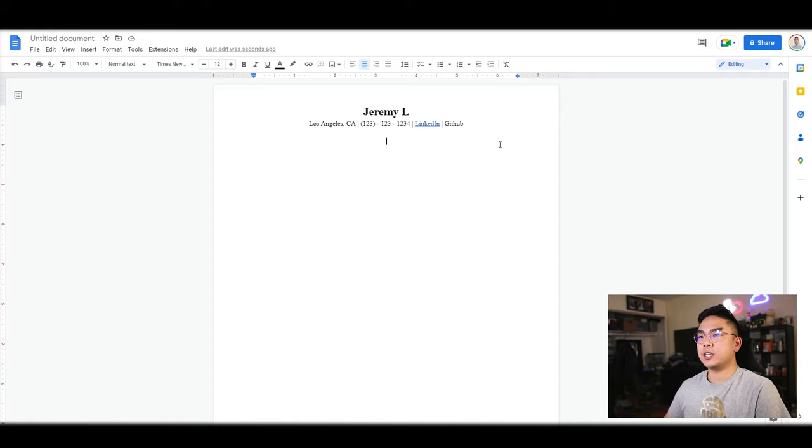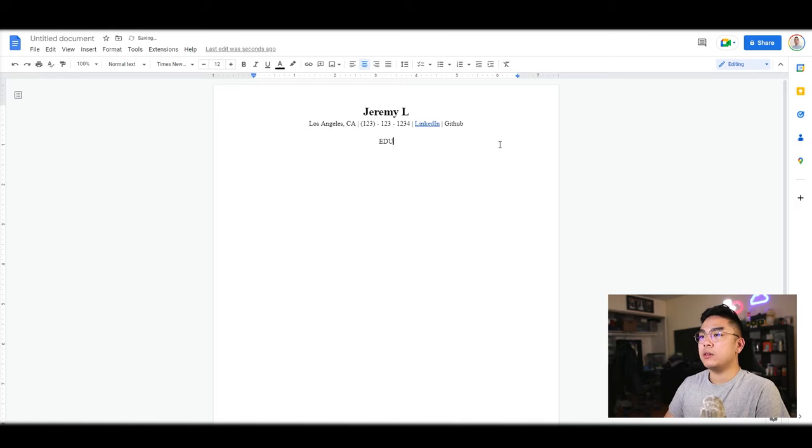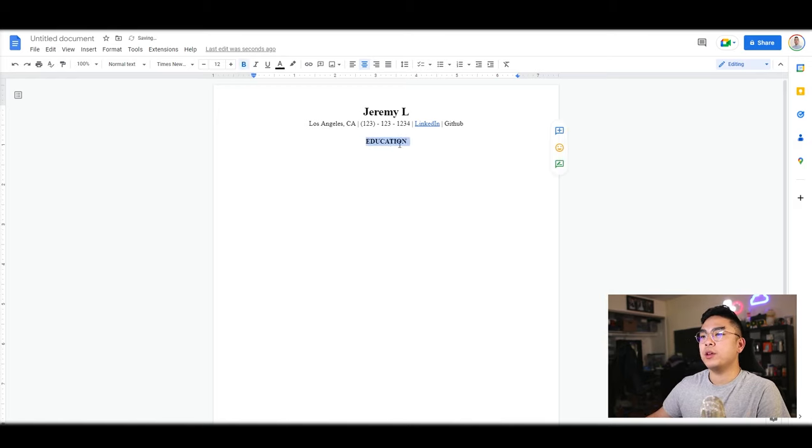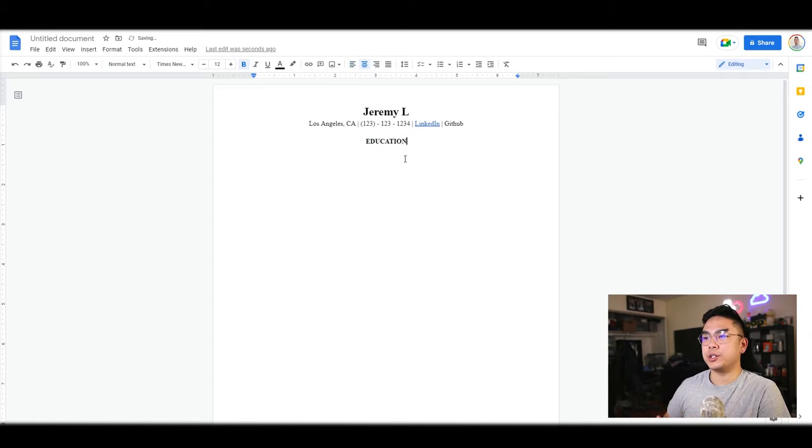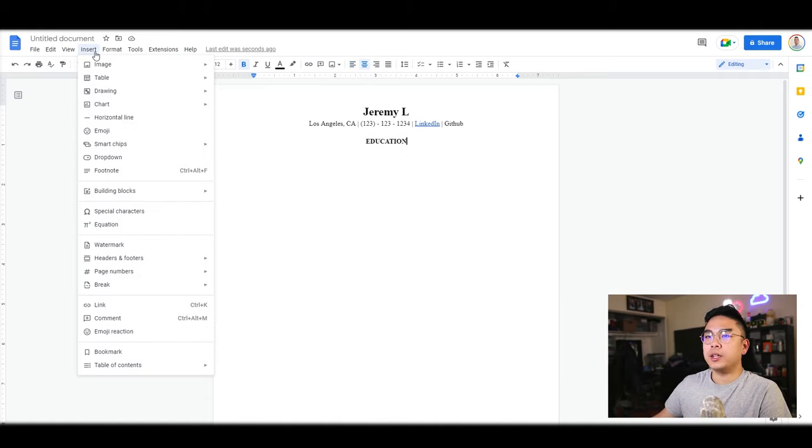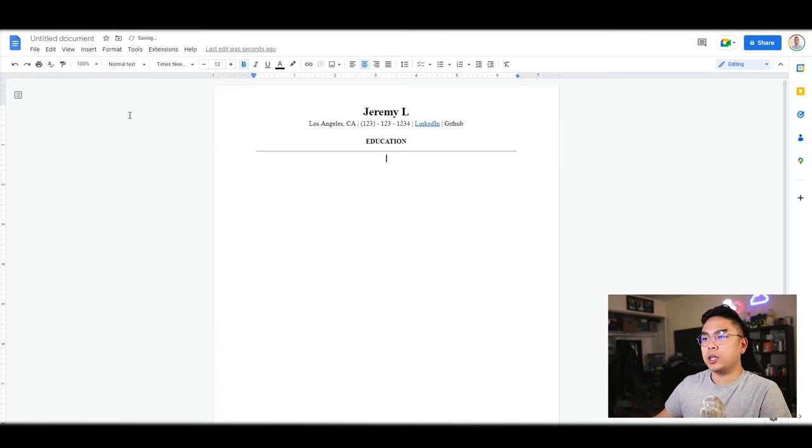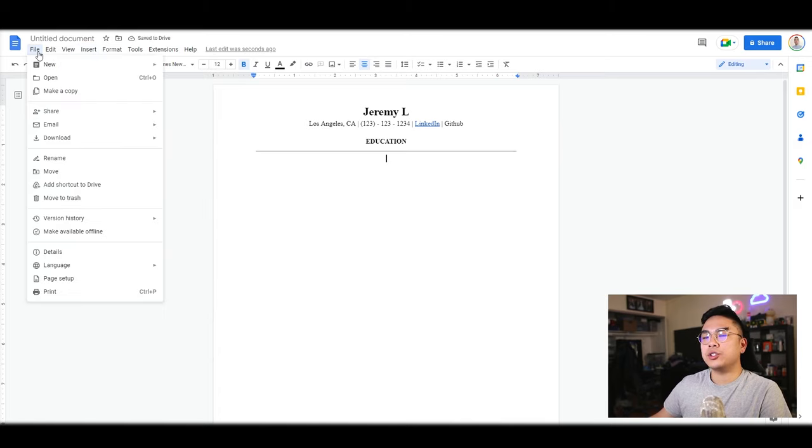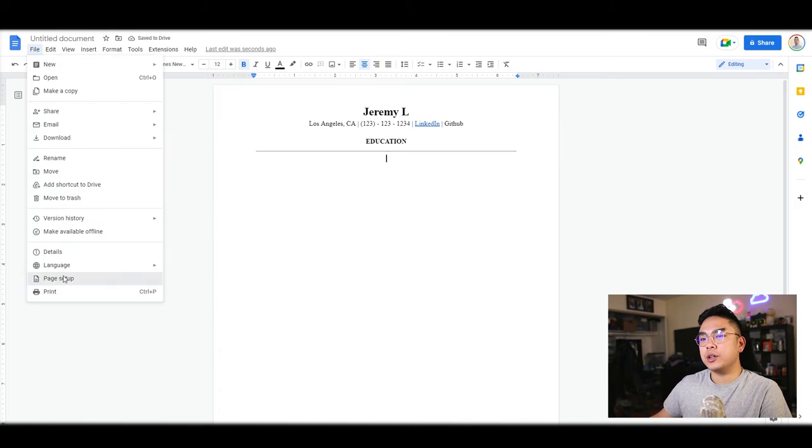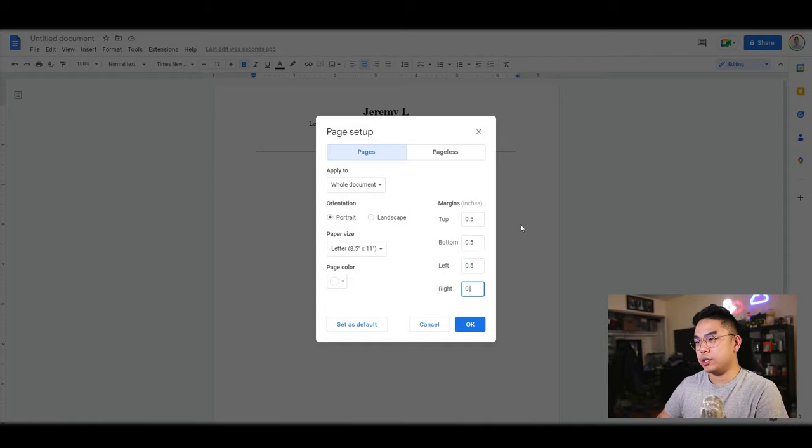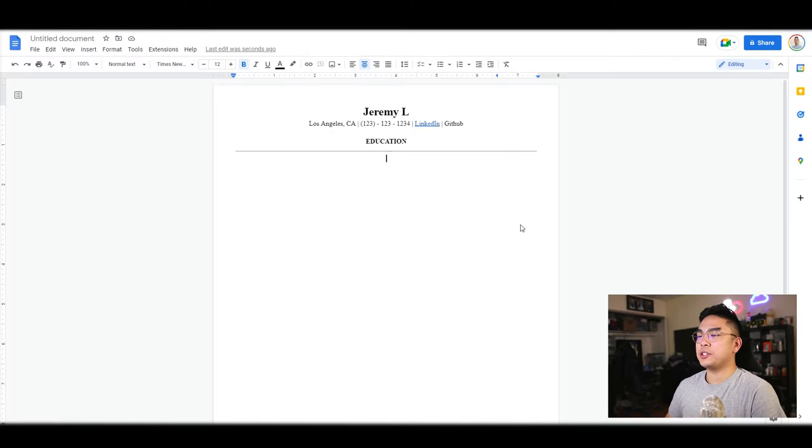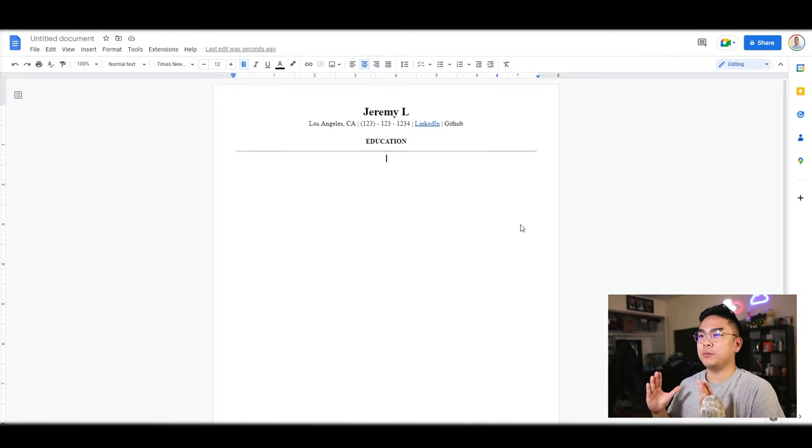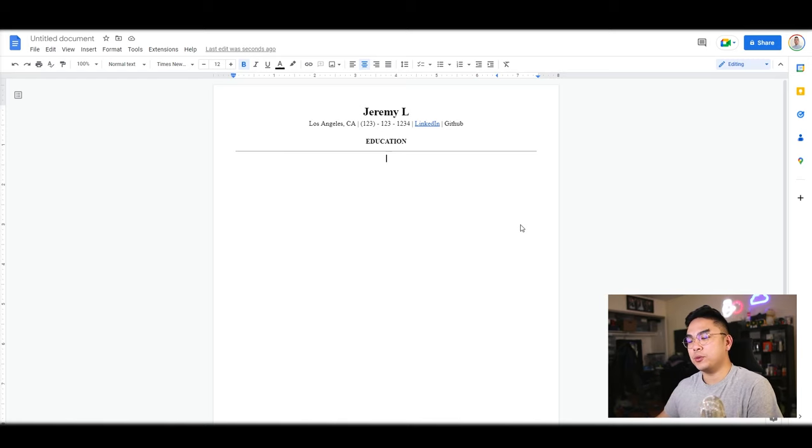Obviously we have to make the different sections, so I'm going to type in, for example, Education. It's up to you whether you want to center it or put it on the left. I like to center it because it's just easier to read. I'm going to insert a horizontal line here, and you could also change the page setup to change the margins on the side, make it all 0.5 if you want to.